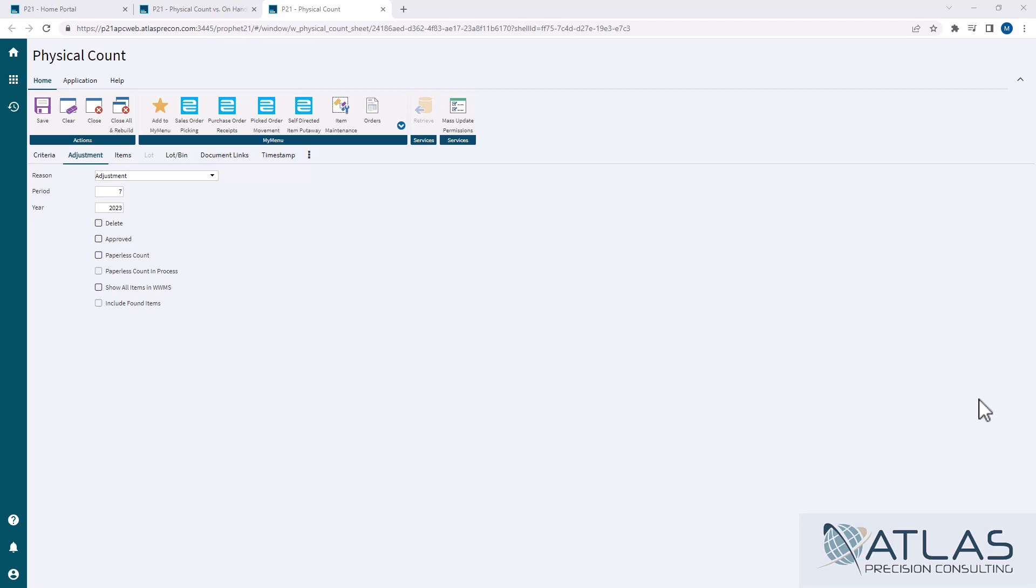because in order to run a Physical Count vs. On-Hand Report, that Physical Count batch still needs to be open. If you post that as adjusted, that now becomes your On-Hand, so there's no physical count to compare it to anymore.